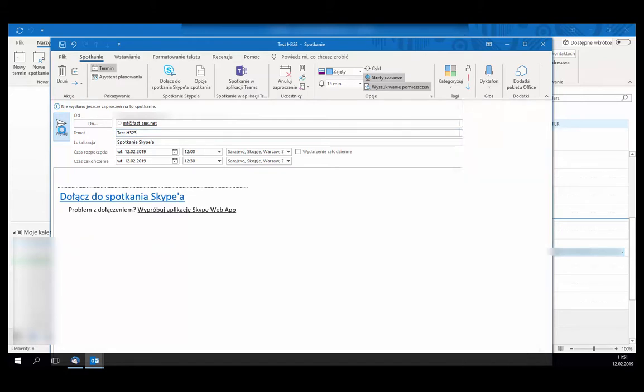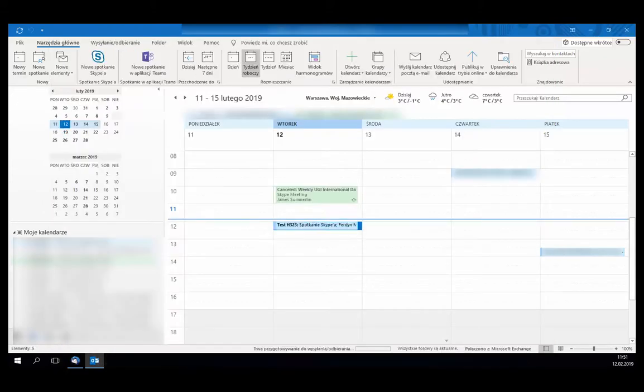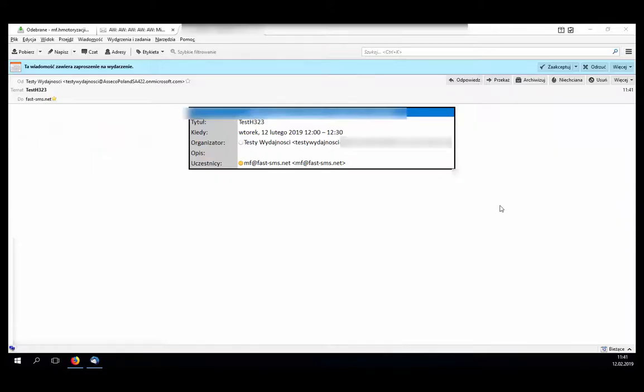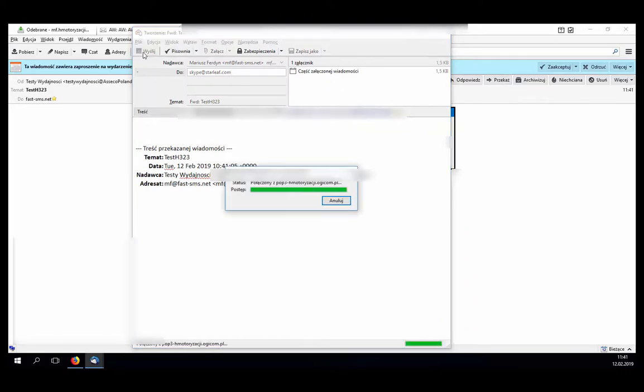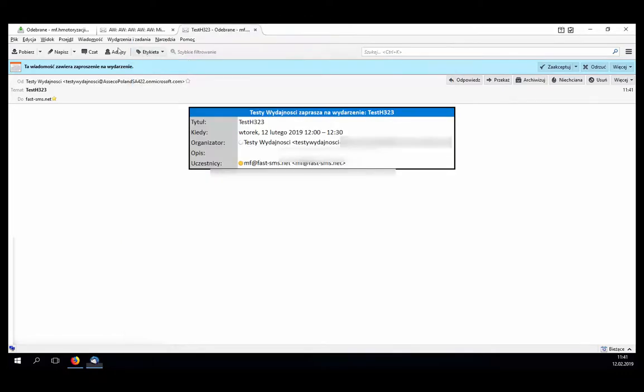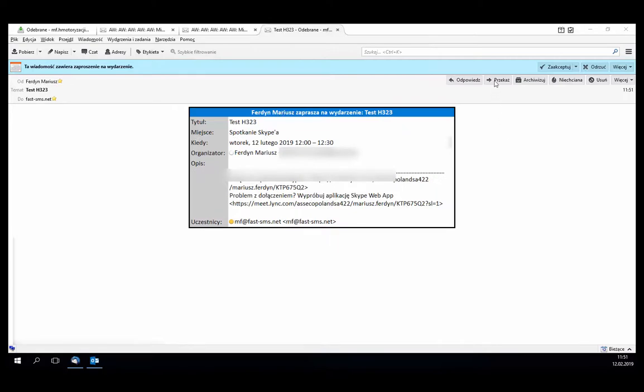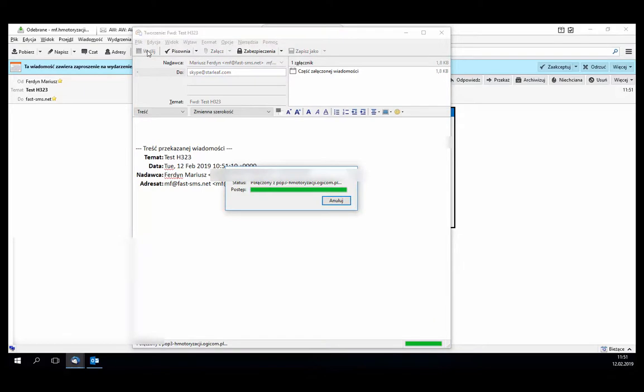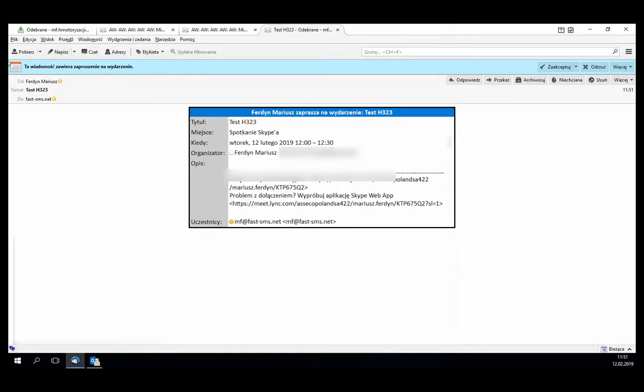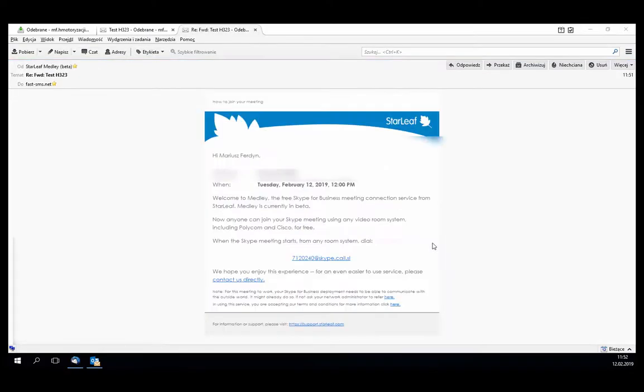I received the invitation and I need to forward it to Skype@Starleaf.com. And after a moment I should receive an email with a manual on how to connect from an H.323 video terminal.